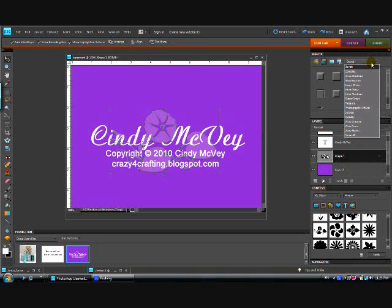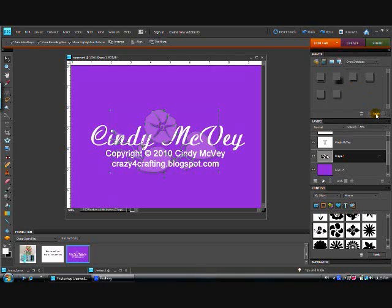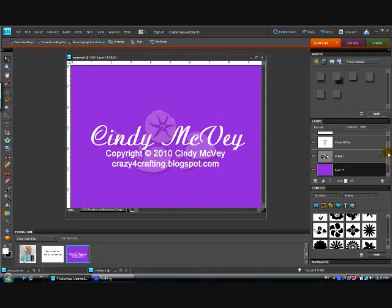But I want to also add a shadow to it. So in my drop down menu, I go to drop shadows. I choose just this really simple shadow, hit apply, and now I have a shadow and it gives it a real 3D effect.